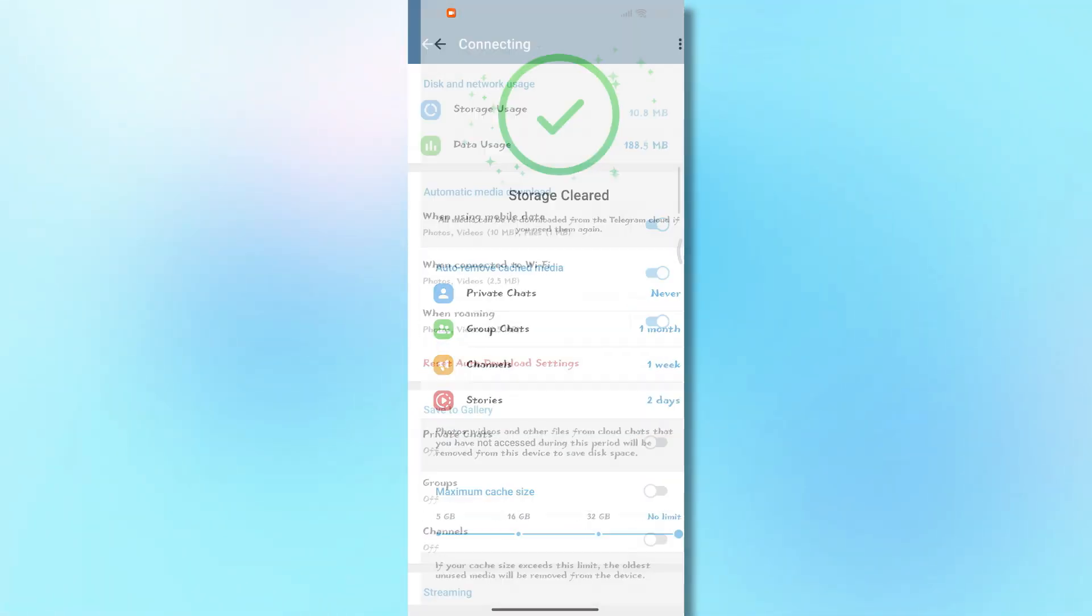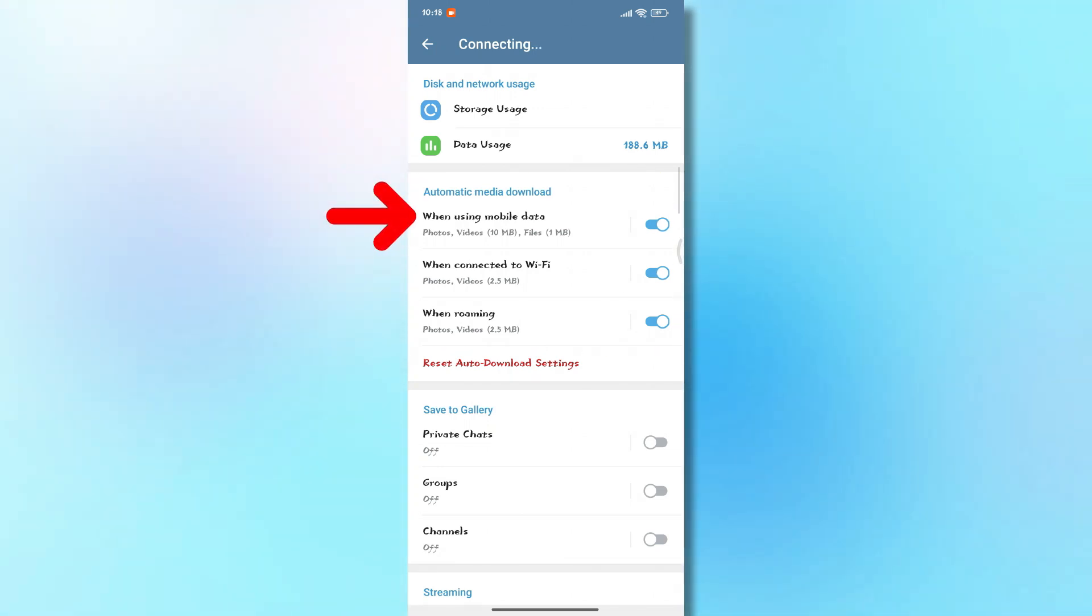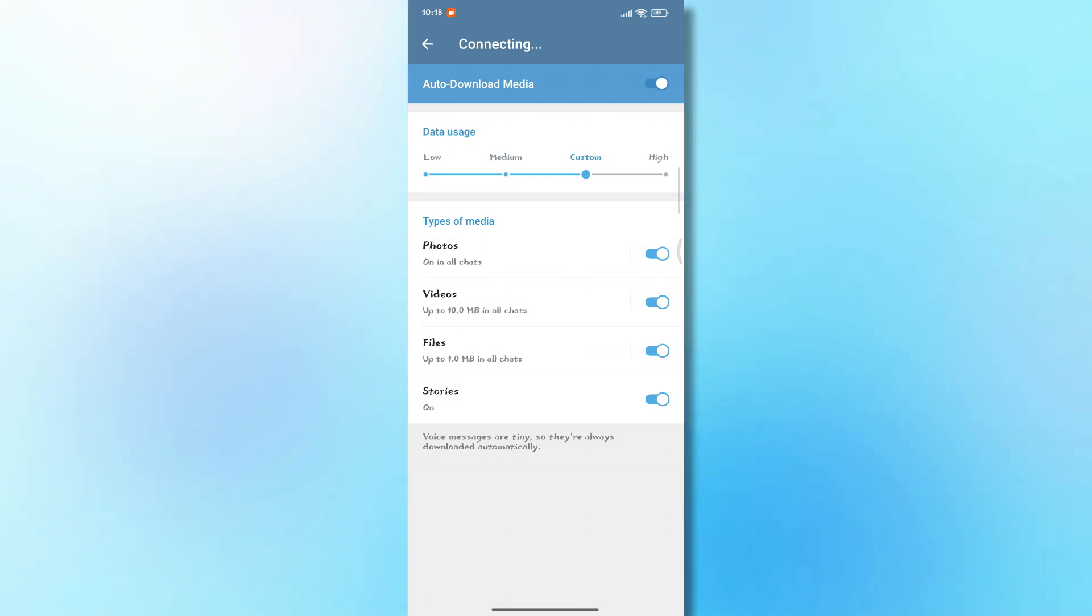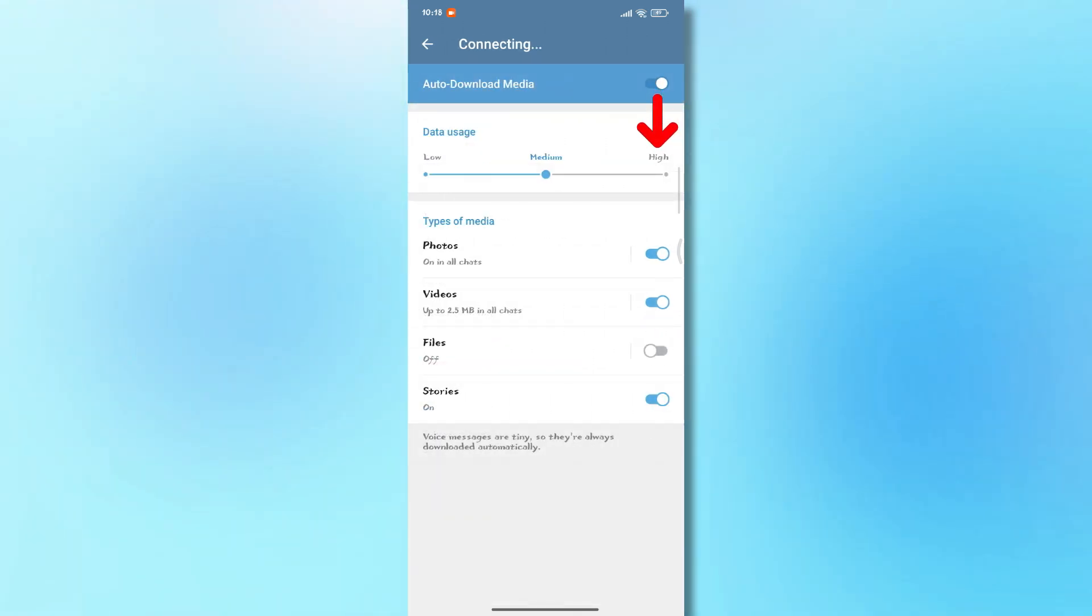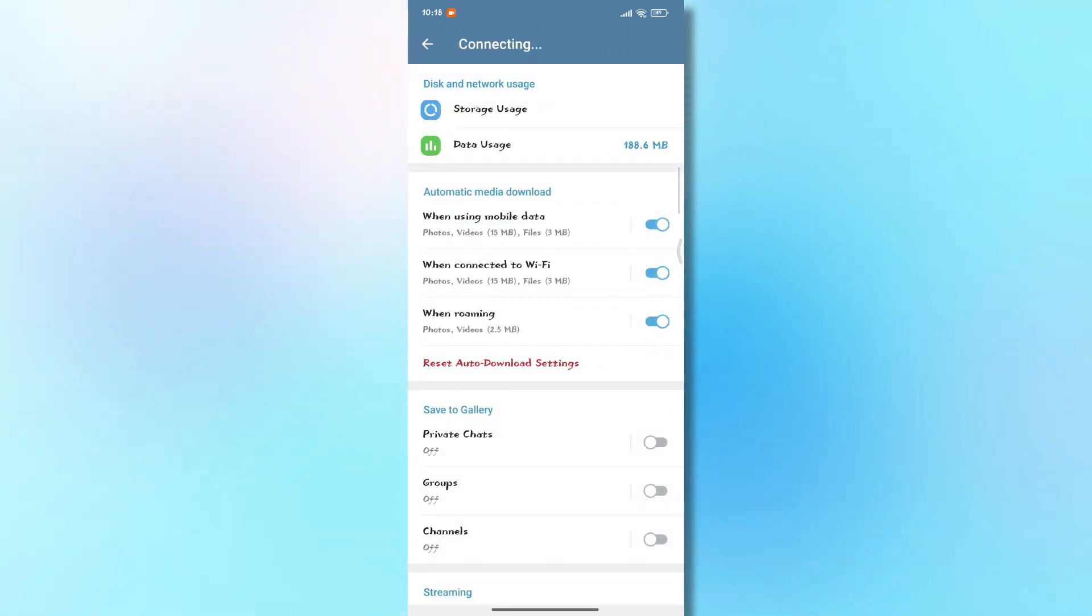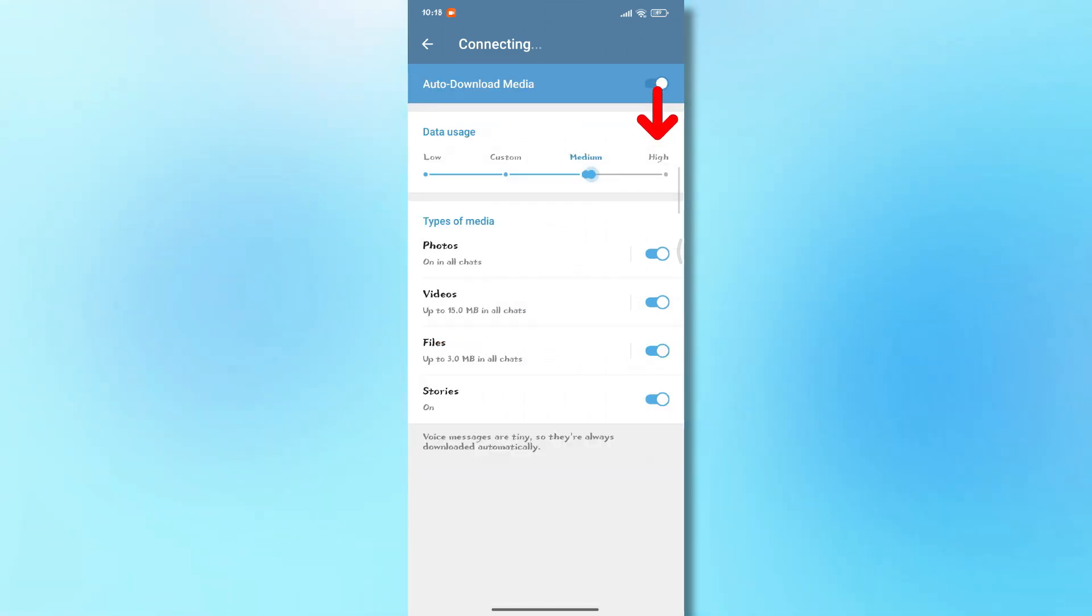Once done, go back and open Download Settings. Under when using mobile data, set Data Usage to High. Go back, tap on when connected to Wi-Fi, and again, set Data Usage to High. Also, for when roaming, make sure to set Data Usage to High.